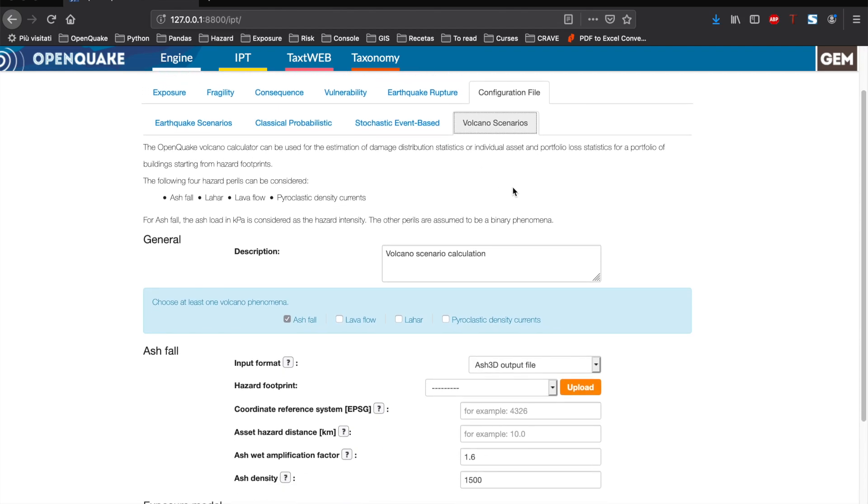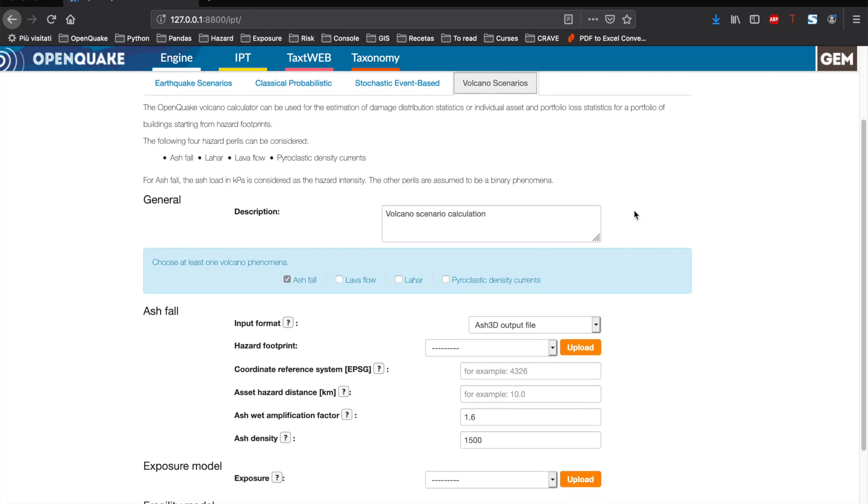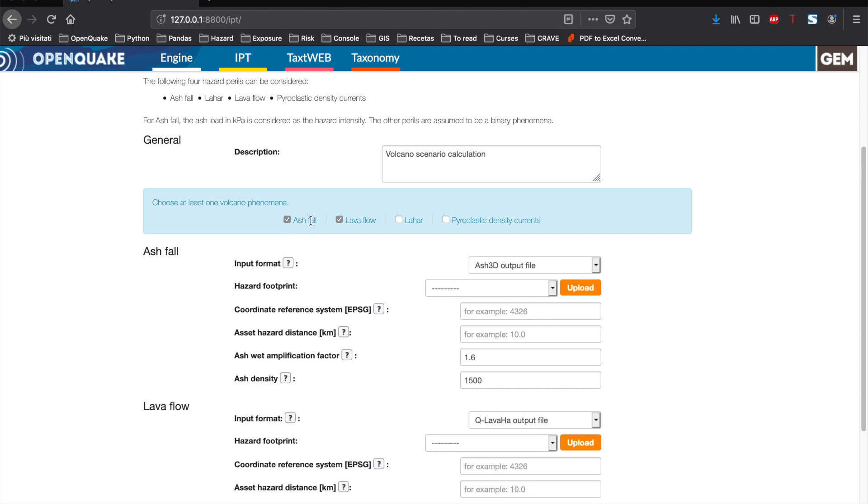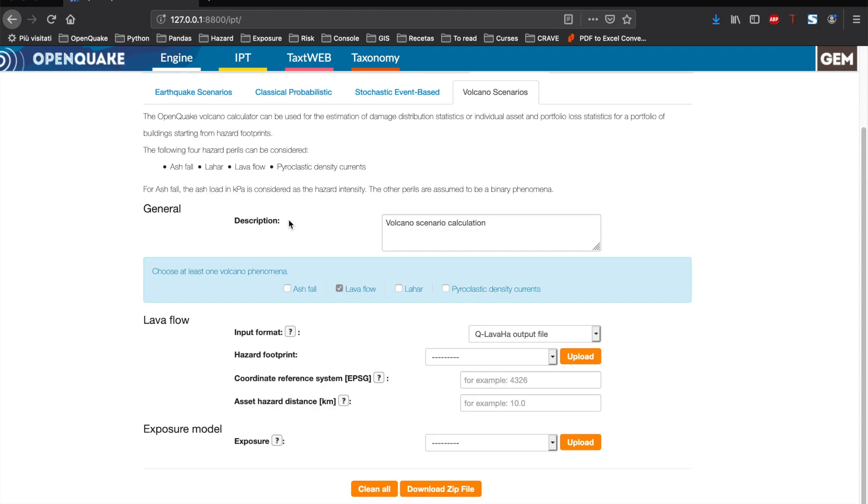The required information will depend on the user selection. Remember that we have the option to assess risk for four volcanic perils in a single calculation: ashfall, lava flow, lahar, and pyroclastic density currents.